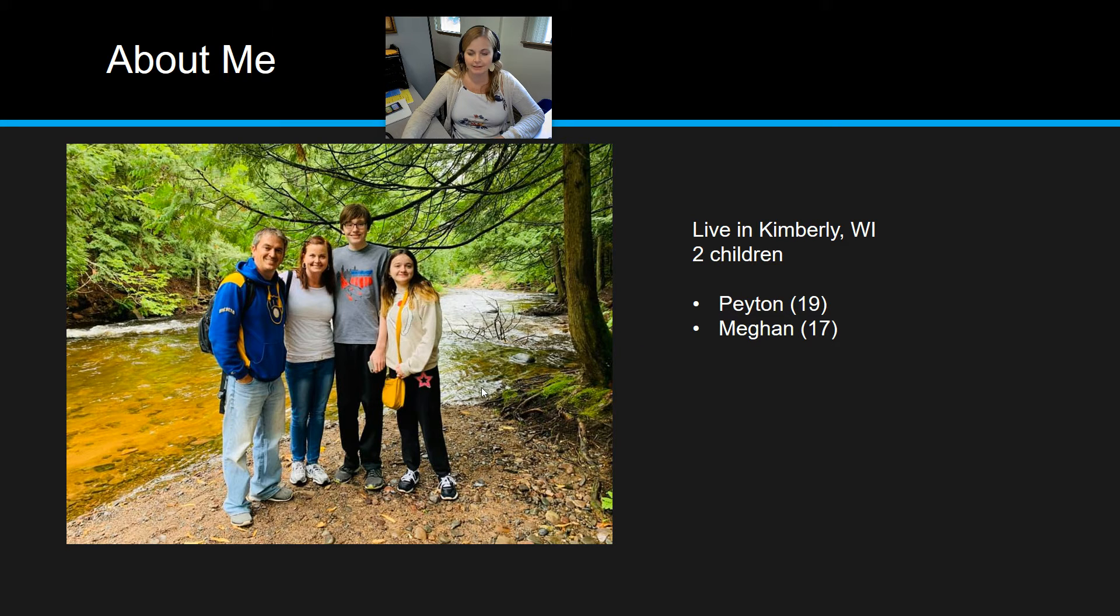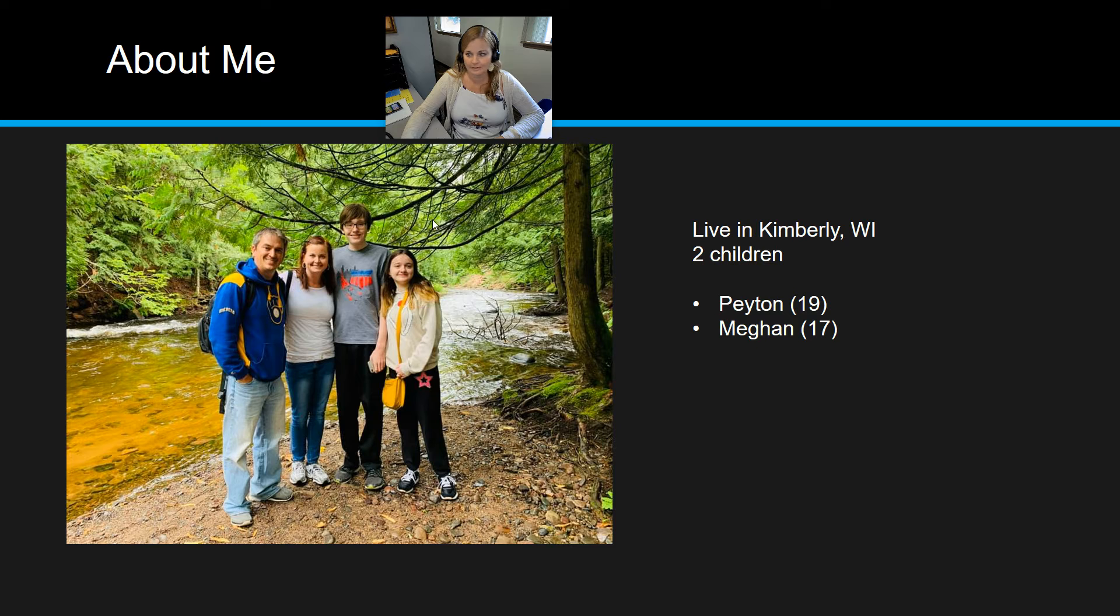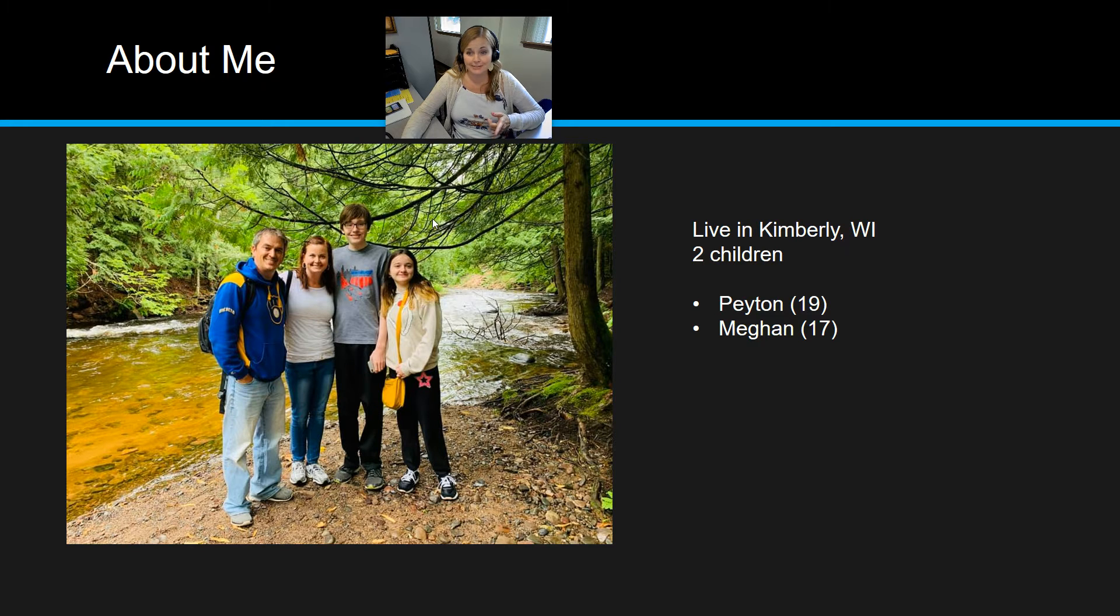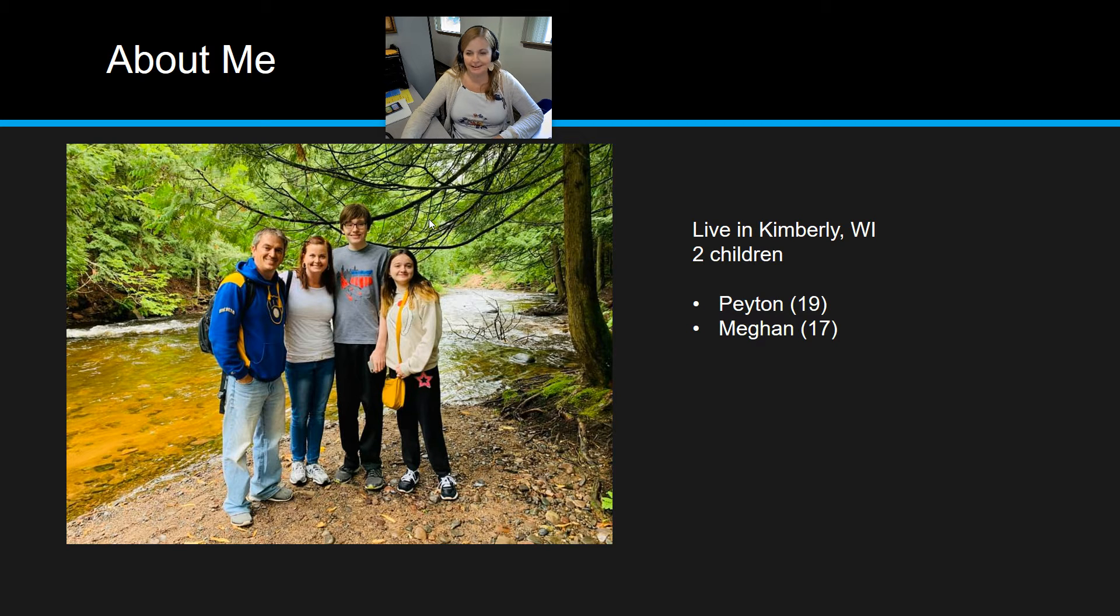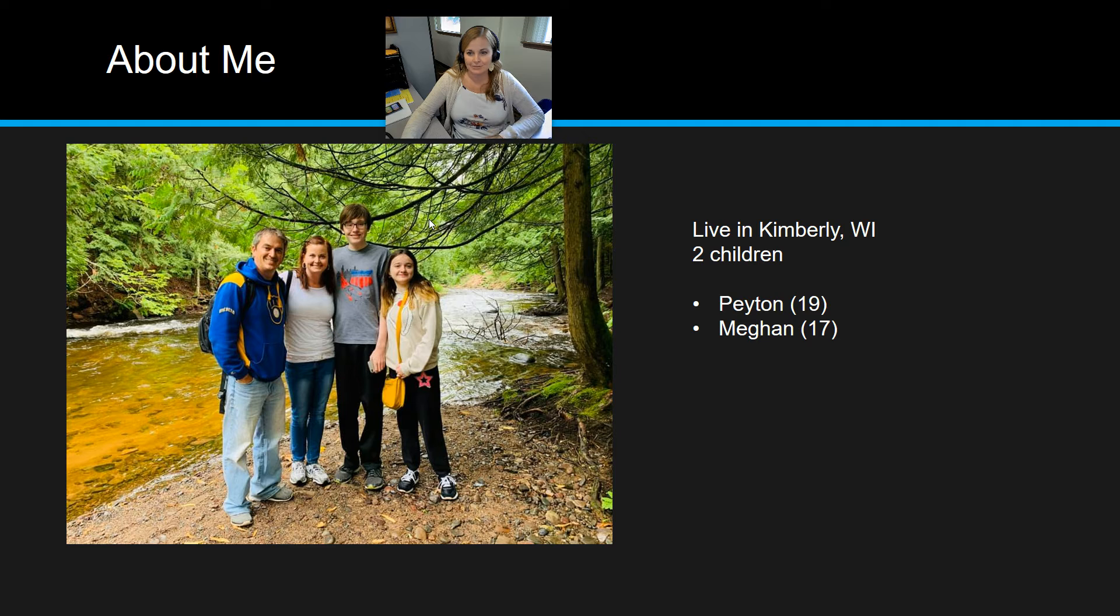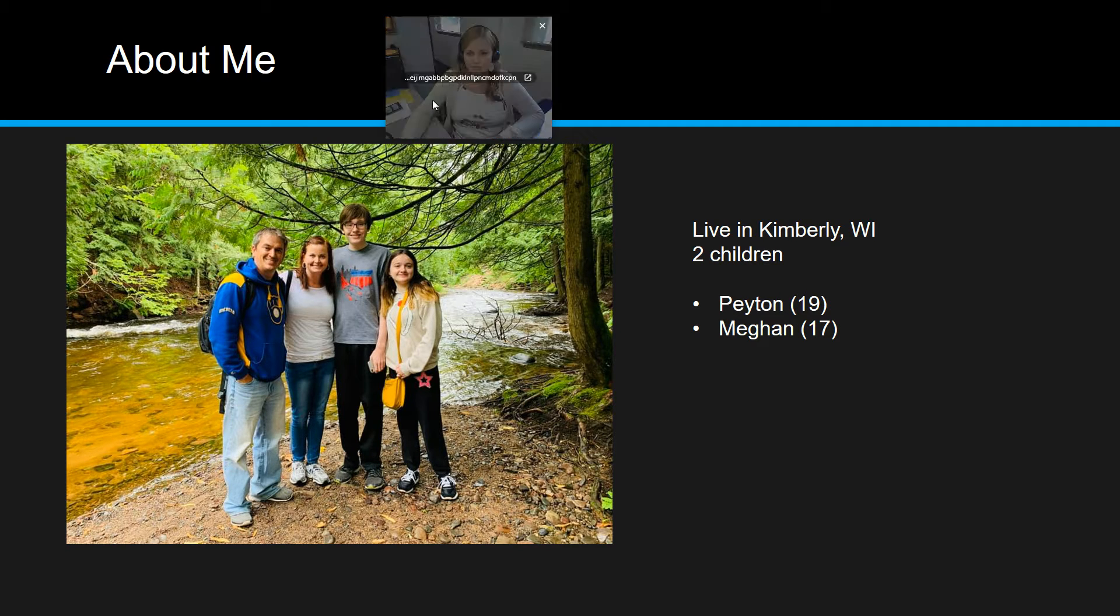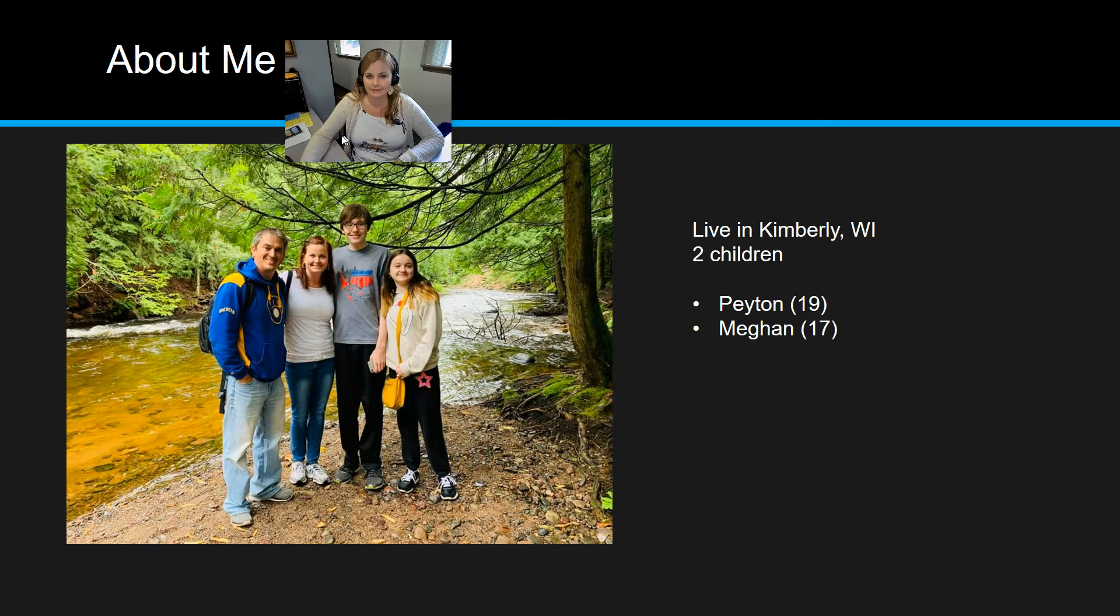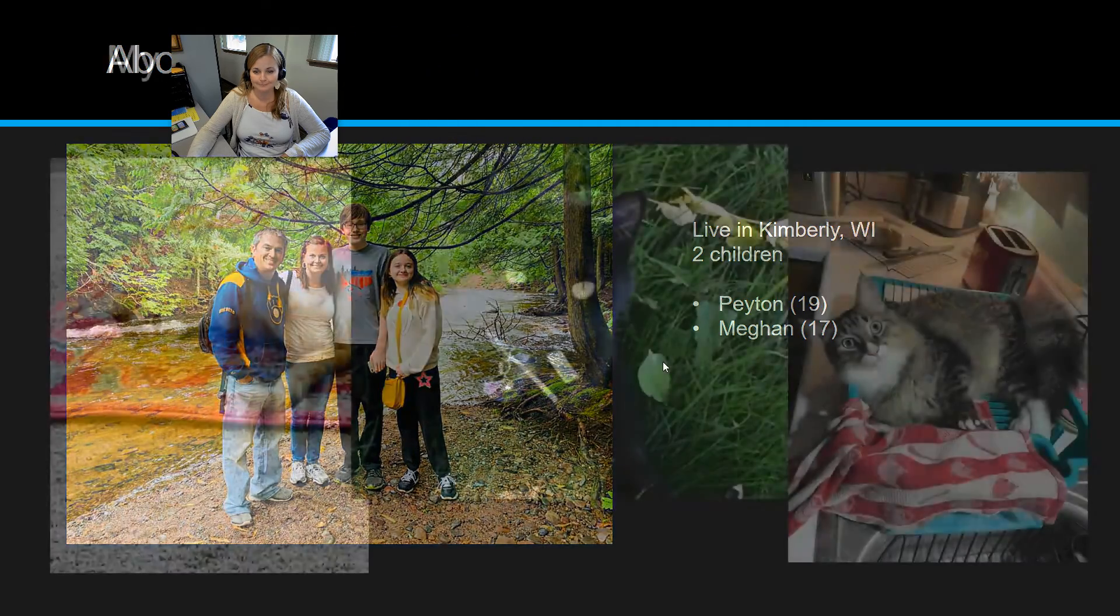Peyton is a student at Fox Valley Tech College. He is a sophomore this year. He's 19 years old. My daughter will be turning 17 in one week from today, and she is going to be a junior at Kimberly High School in the fall as well.